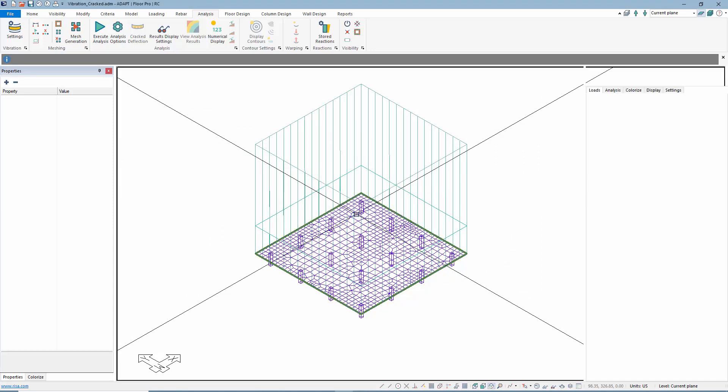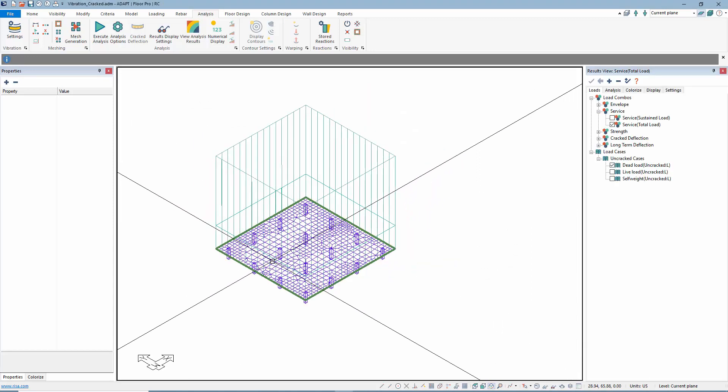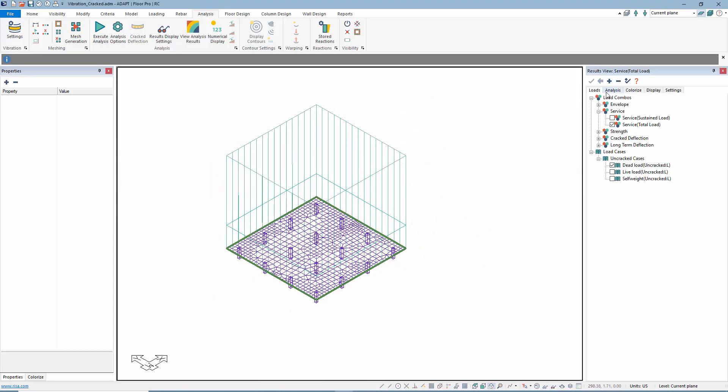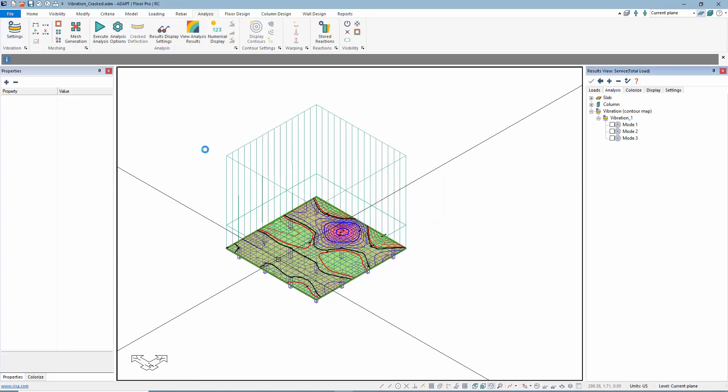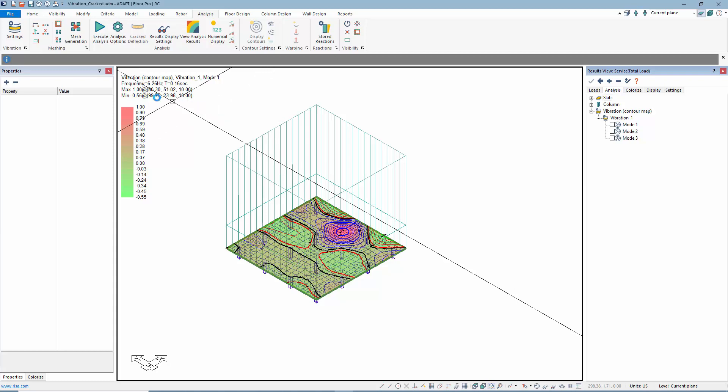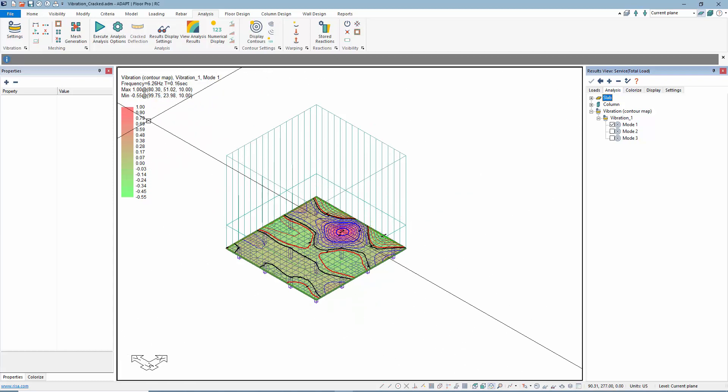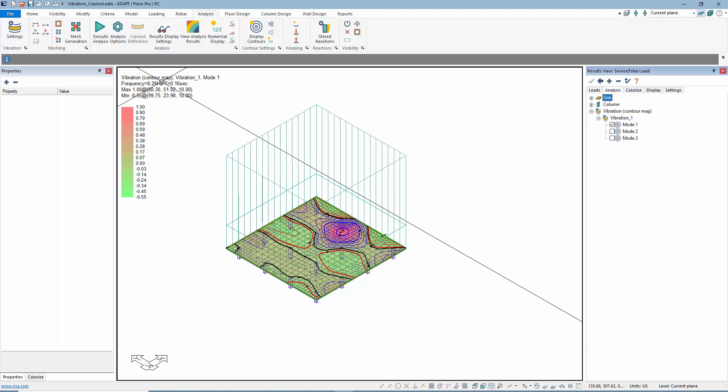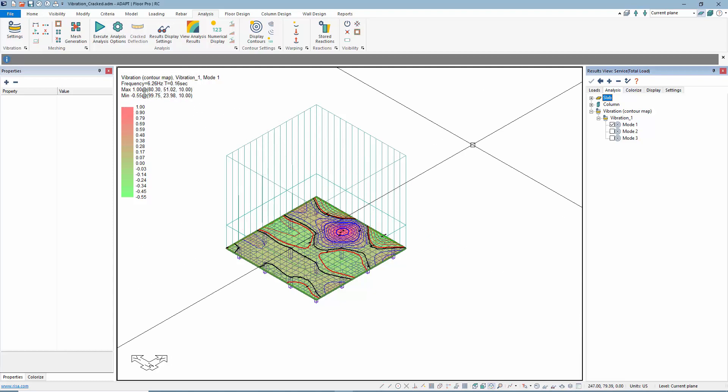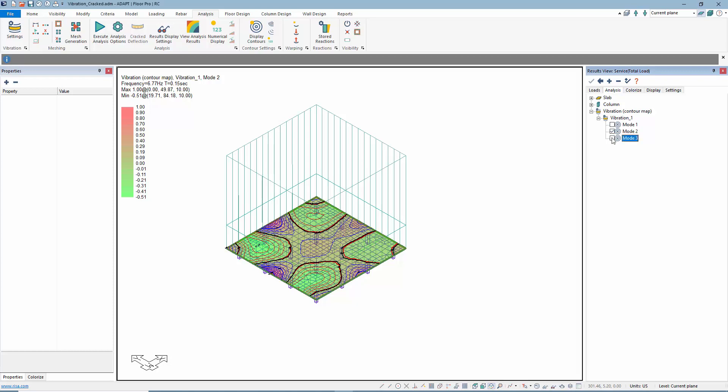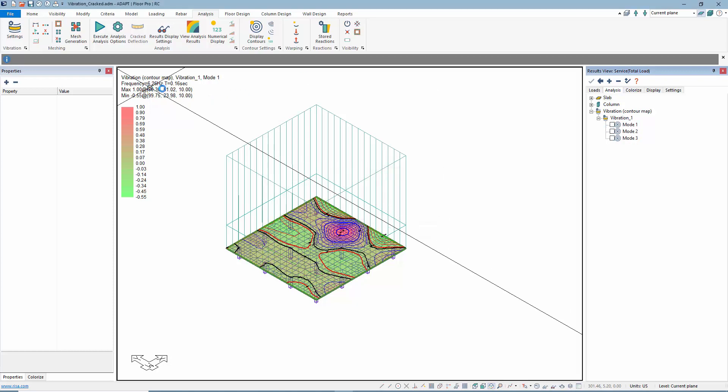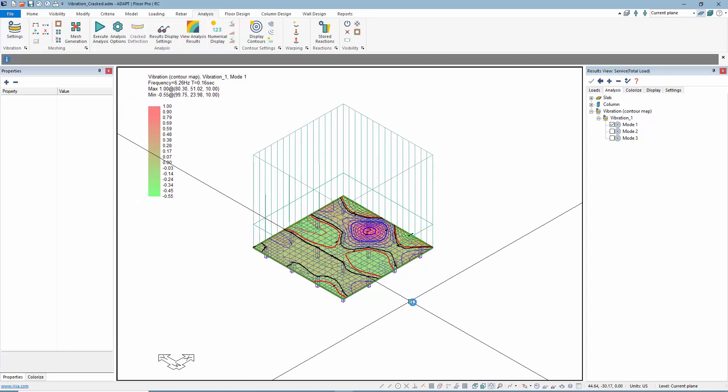Once that's done, we can jump over to the result browser, and from the vibration option, we're going to go to the first mode just to compare. You can see this is based on the full structure. The frequency is 6.26, period is 0.16 seconds. We'll make sure we keep this number in mind, 6.26.